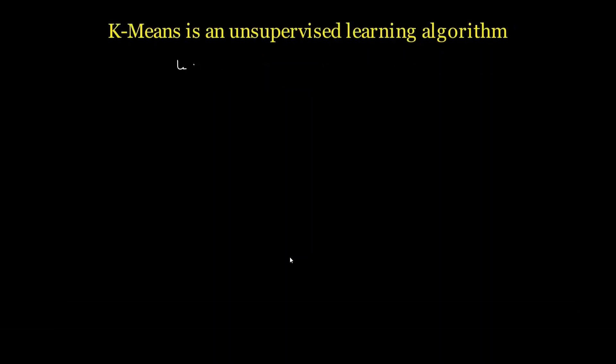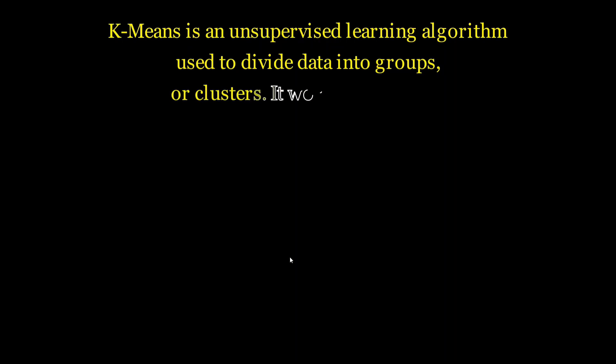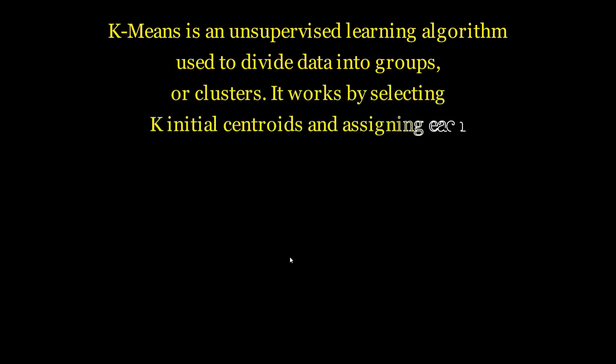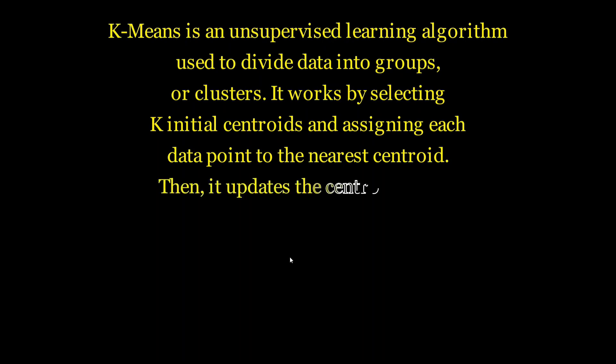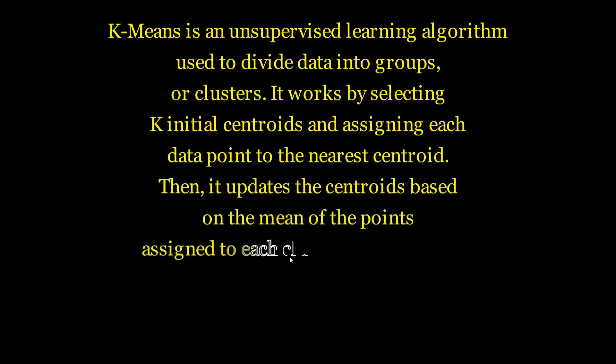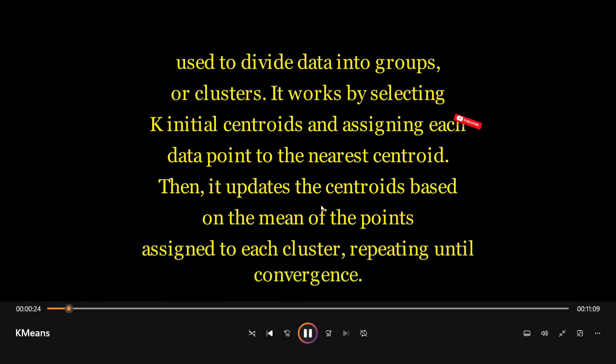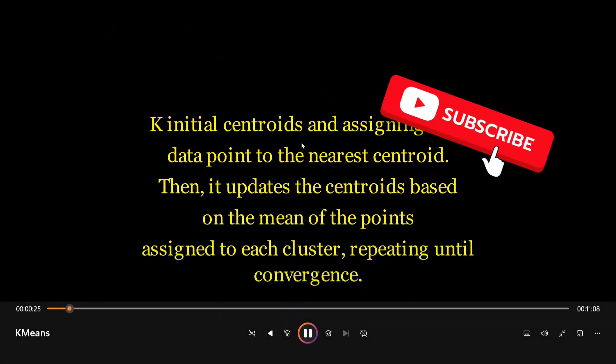Everything is free to use and the best part being no major hardware is also required. So I ran this particular code on a 4GB GPU system and it worked incredibly well. It didn't take much time and I was able to create the entire course within one day. Let's have a look. K-means is an unsupervised learning algorithm used to divide data into groups or clusters. It works by selecting K initial centroids and assigning each data point to the nearest centroid, then it updates the centroids based on the mean of the points assigned to each cluster, repeating until convergence.